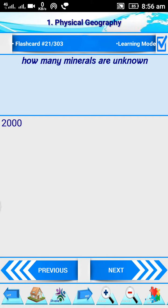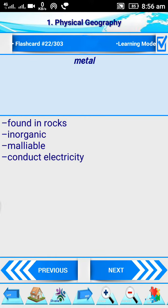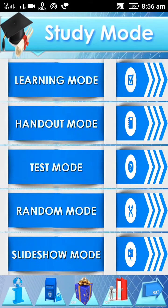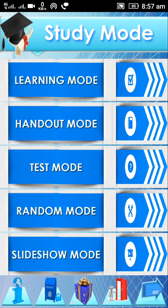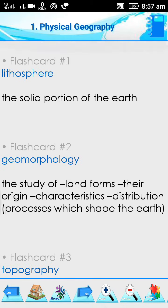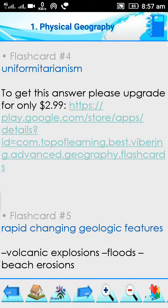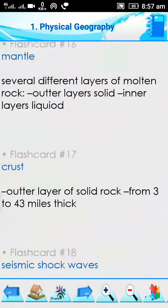It is very informative. Going back to the menu, in physical geography we also test handout mode. In handout mode, the flashcards appear in a sequence. You get the same questions as before, like lithosphere, geomorphology, topography, uniformism, and several others. There are a ton of questions available in this app.